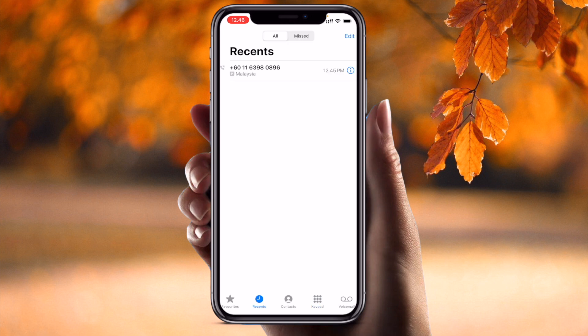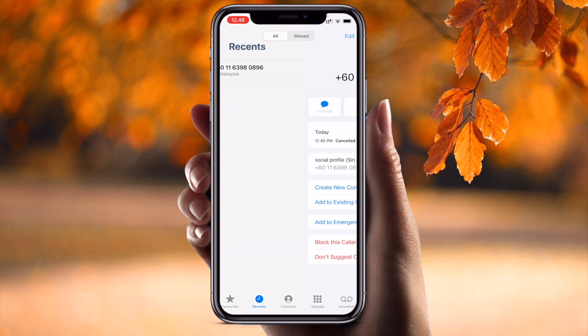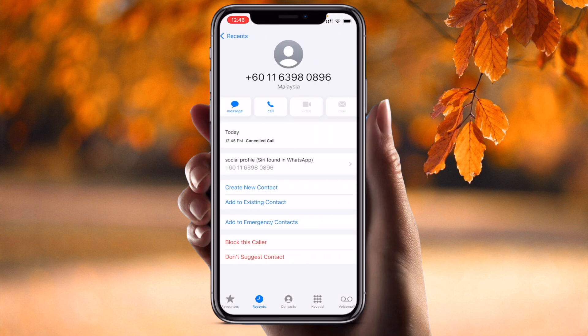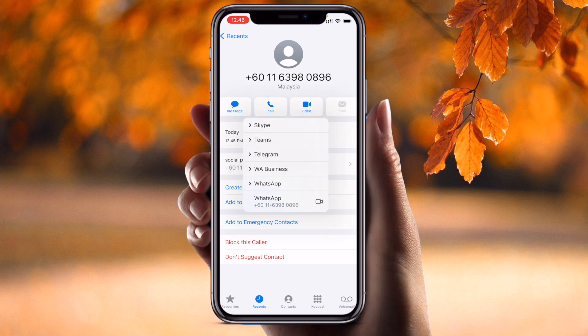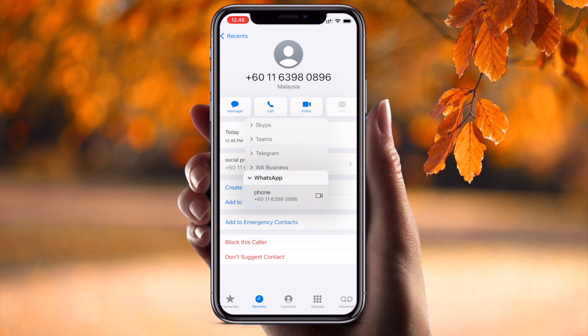First of all, click on the phone application. Look at the recent call history — I am receiving one call from a particular number. I am not saving this number. I simply long press on it, and the contact details come up. Here several options are available: Skype, Teams, Telegram, WhatsApp Business, and WhatsApp.